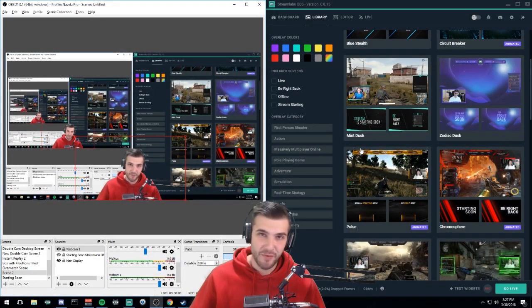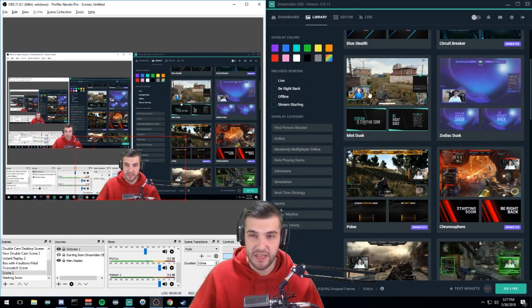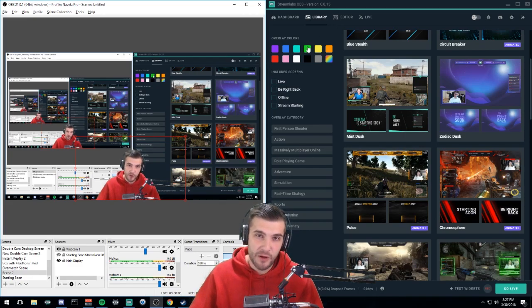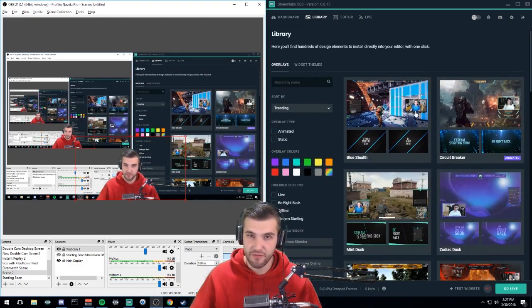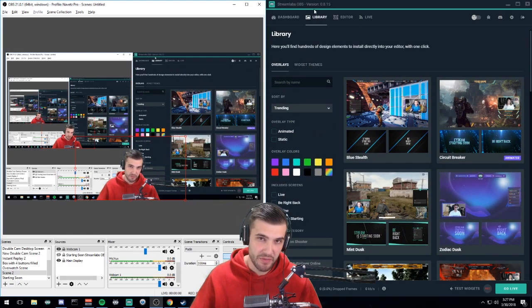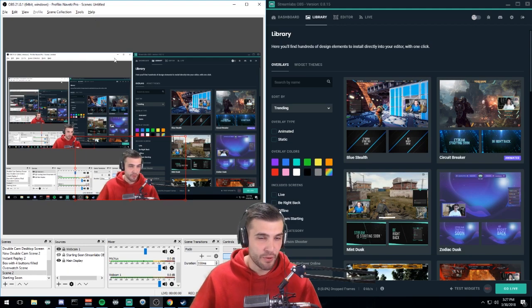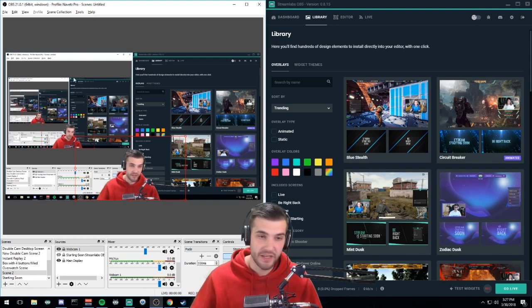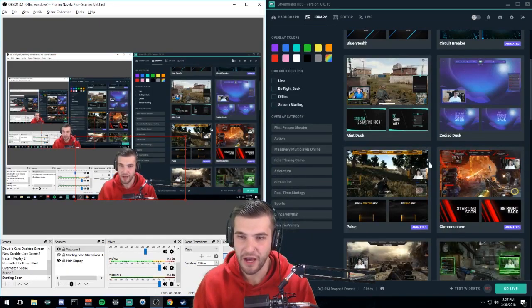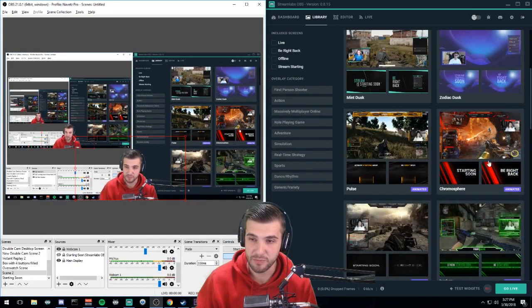Hello, today I'm going to show you how to take the library themes from StreamLabs OBS and use them in plain OBS Studio. Over here on the left hand side, we're going to go ahead and just pick one and install it.